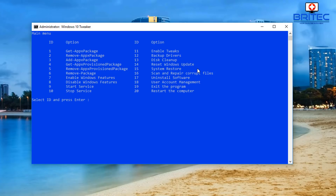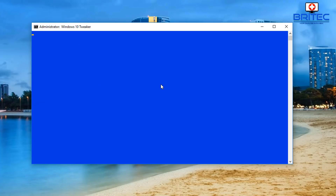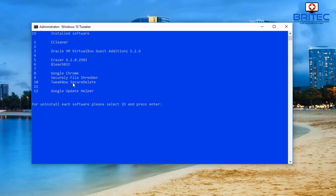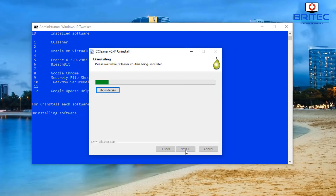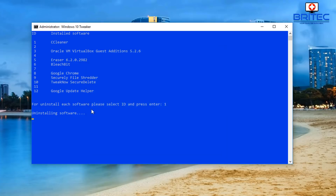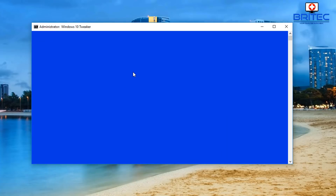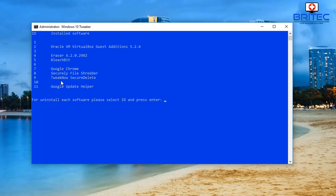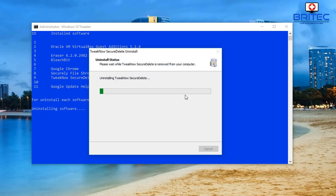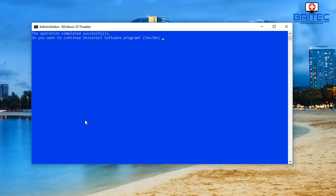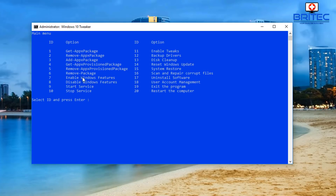We've got backup drives, reset Windows Update, system restore, scan and repair corrupt files, and uninstall software. If I go into 17 it allows us to uninstall software - say PC Cleaner, push 1, push Enter and it will give us the uninstall option, just like that, very quick and easy. If you're a PC repair tech this could be very very useful. Say no here and it takes us back to the menu.